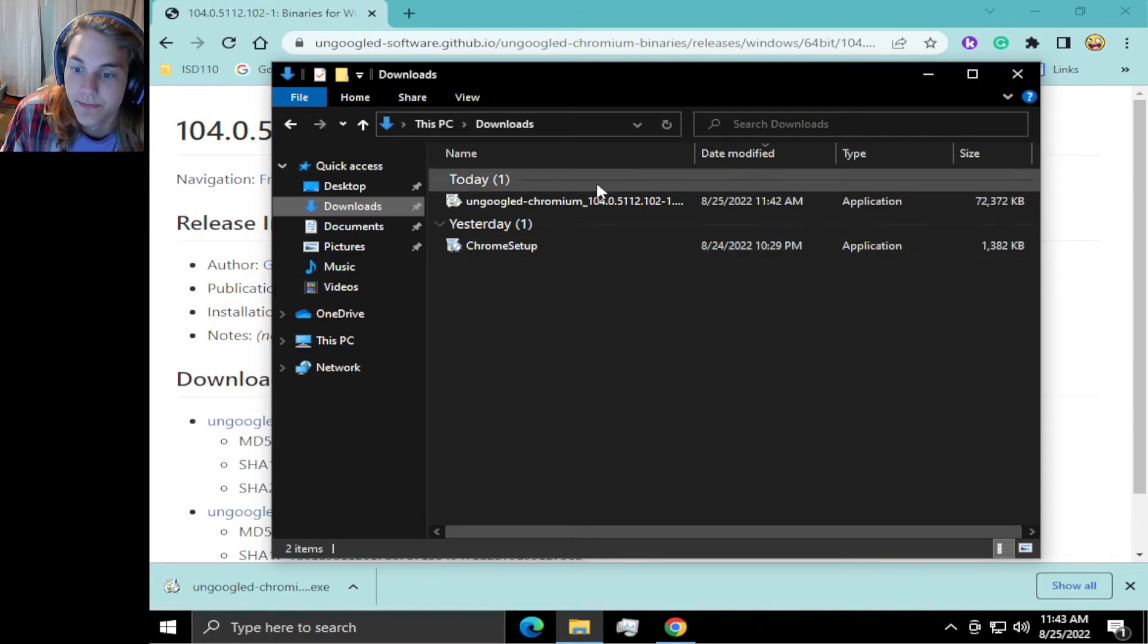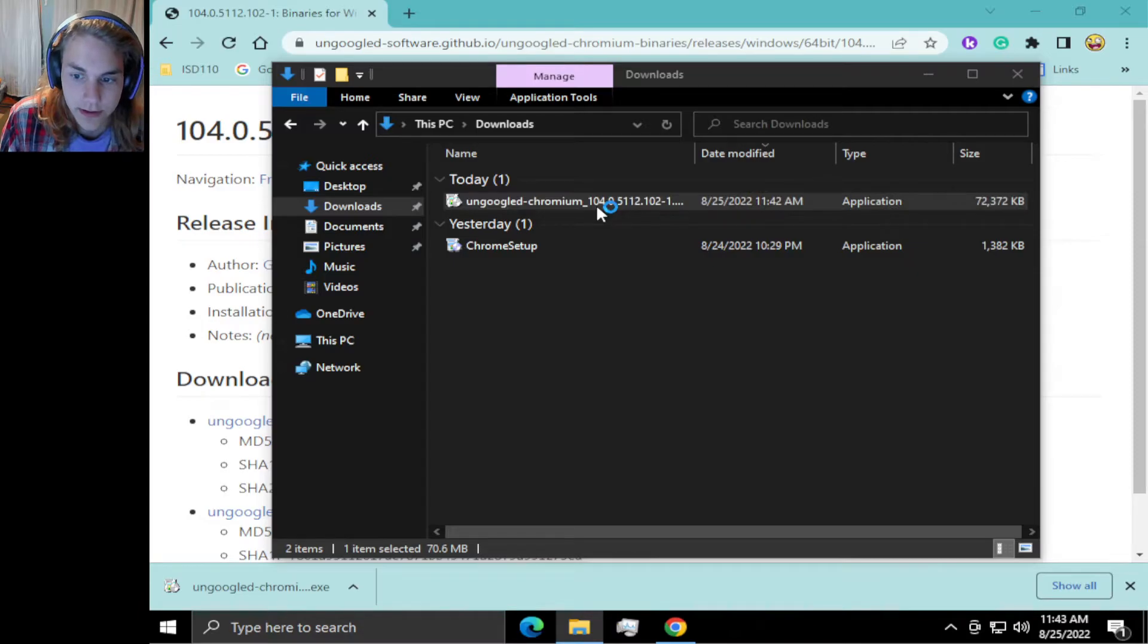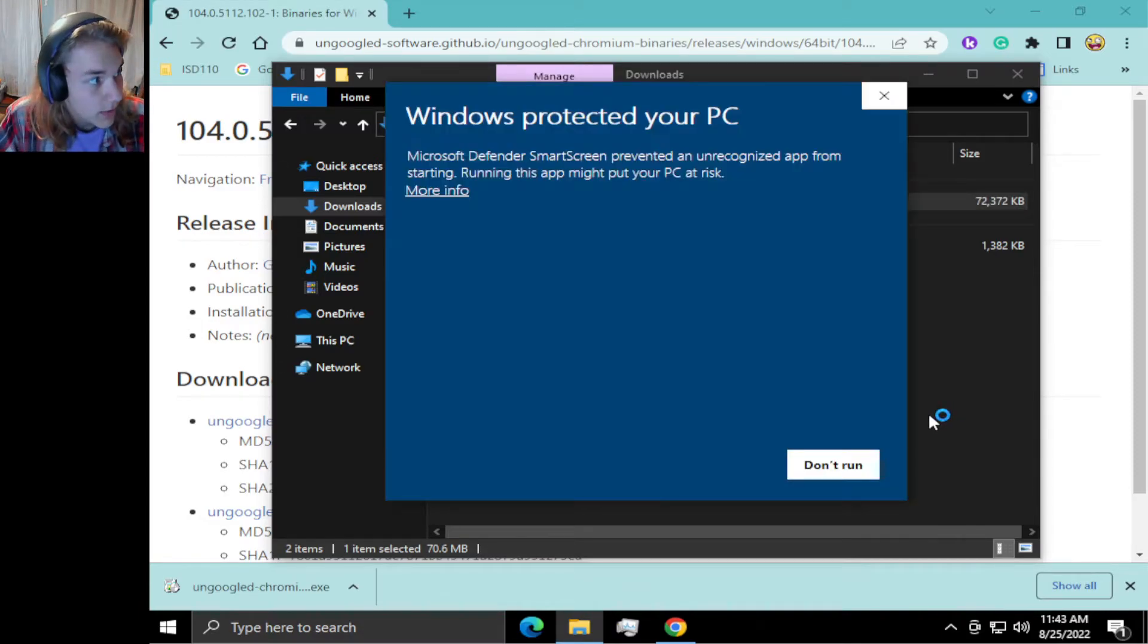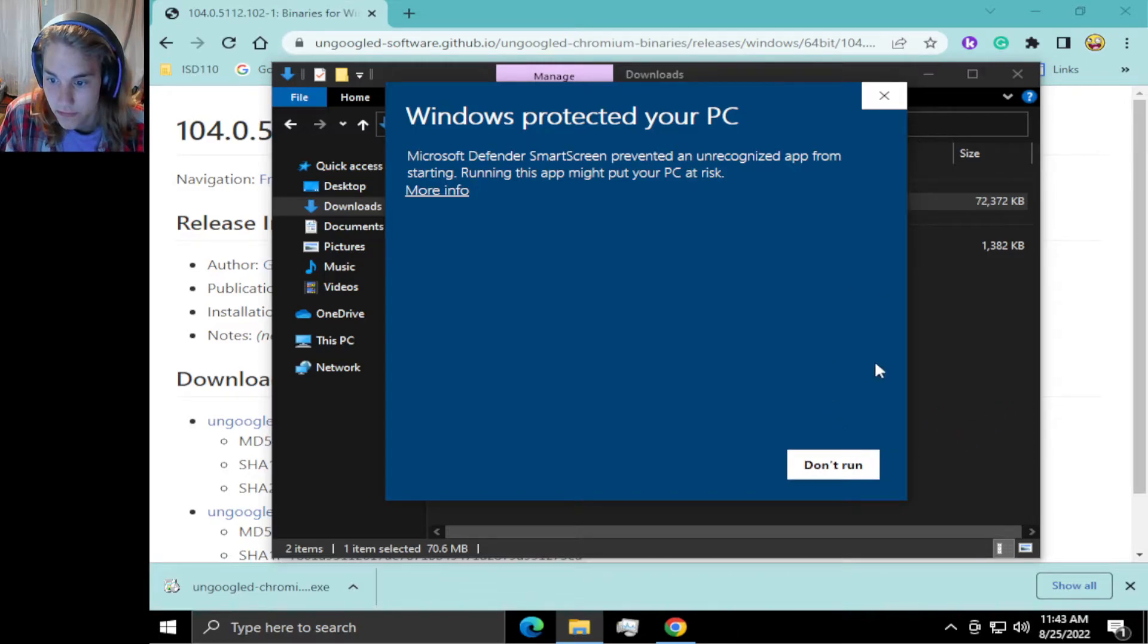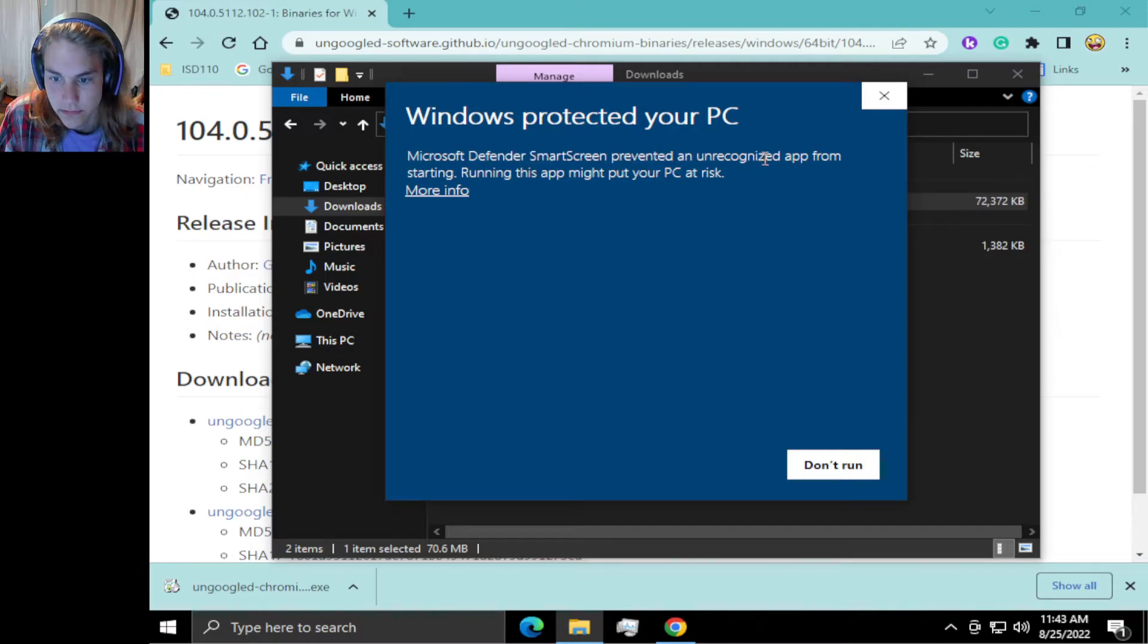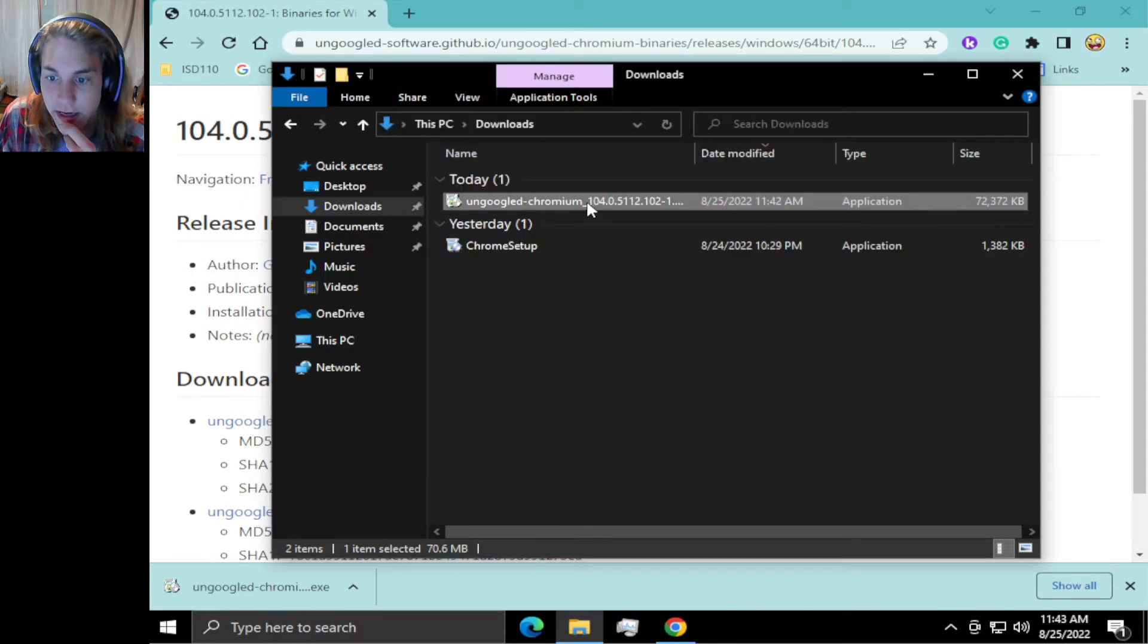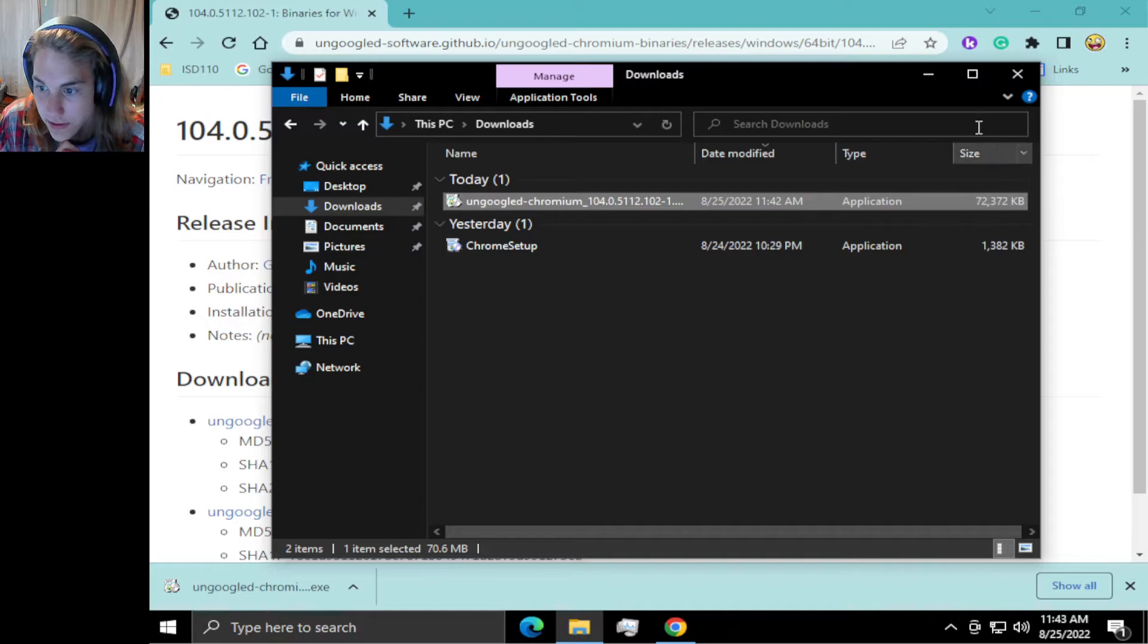Just run this and it'll go through its whole process. I want to keep this video pretty short. Microsoft Defender is getting angry at it.